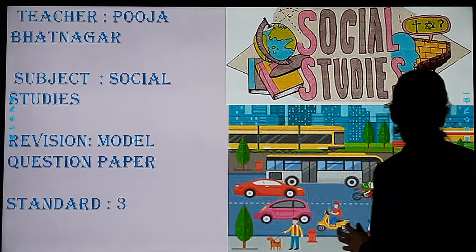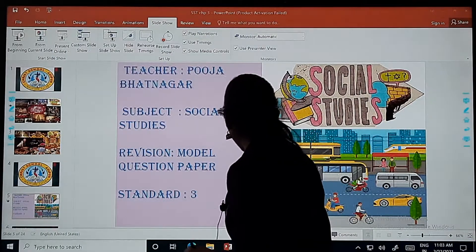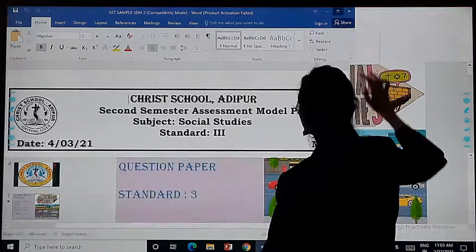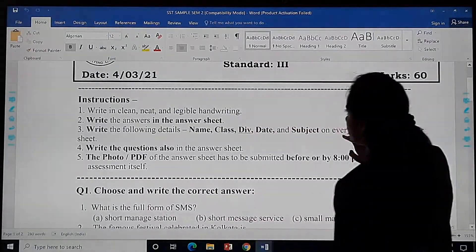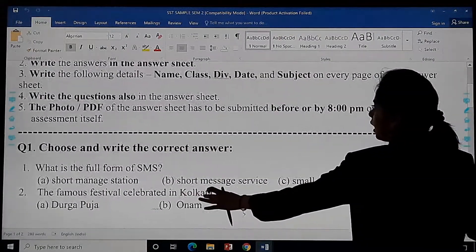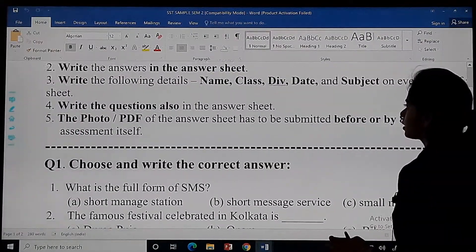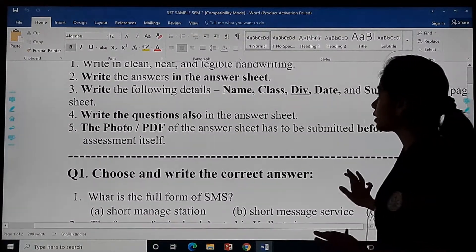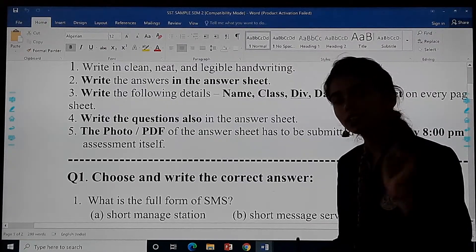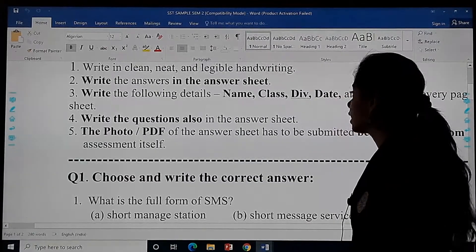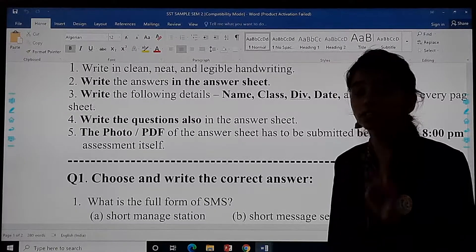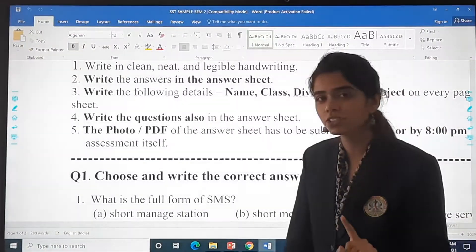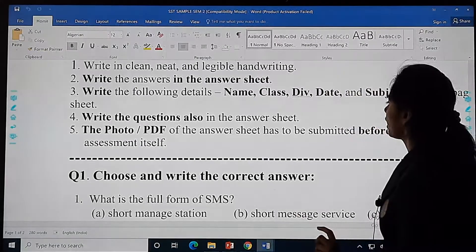So come on, let's get started. This is your sample paper — you can see. As I always say, you should read the instructions properly: write in clear and neat writing, answer the questions in the answer sheet, write your name, class, and division on the first page, and make sure to send the PDF before 8 PM.